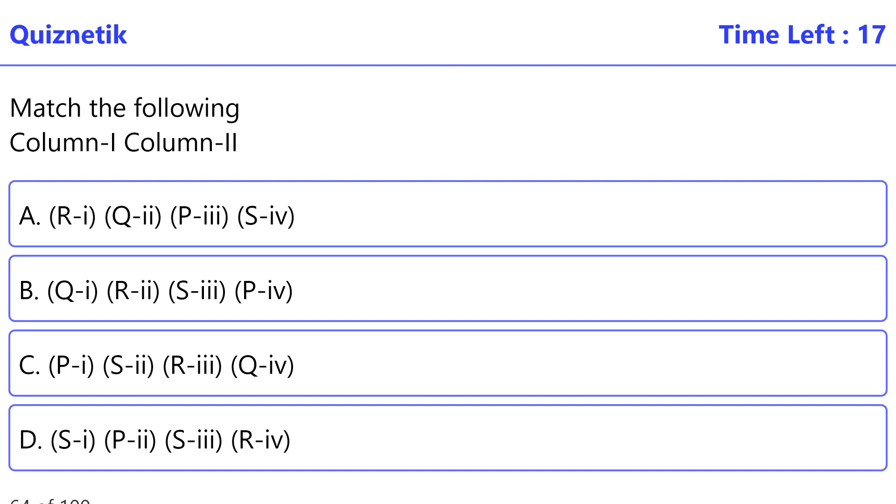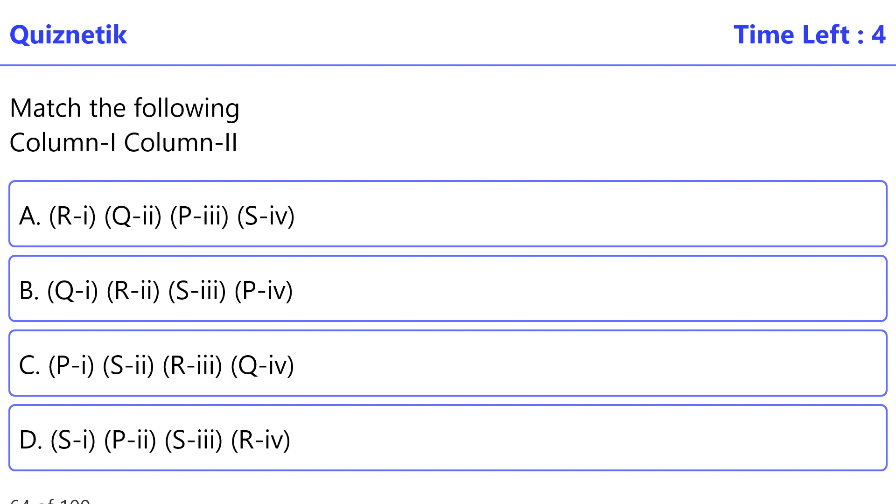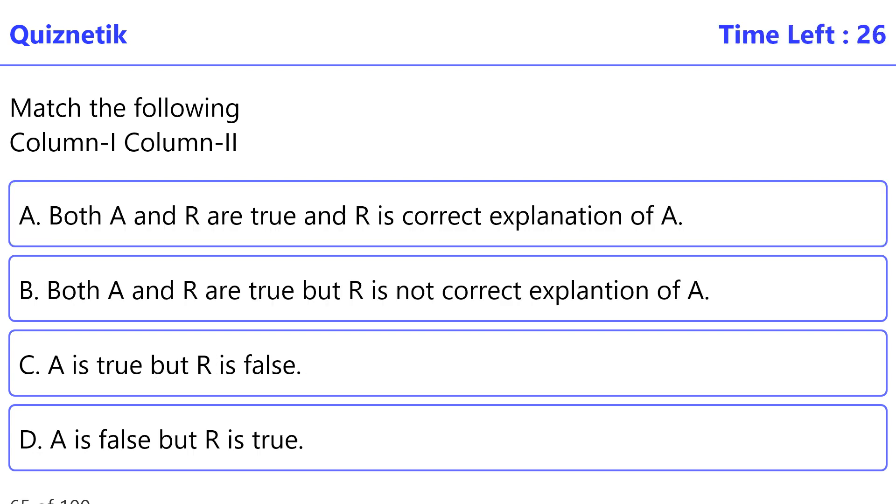Match the following Column 1, Column 2. P: BOD, food for cattle. Q: Floc, association of bacteria and filaments of mold in water. R: Sludge, measure of the organic matter in water. S: Biogas, anaerobic metabolism on biowaste. The correct option is A. P-i, Q-ii, R-iii, S-iv.